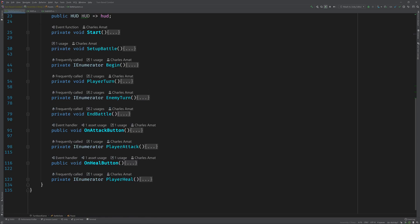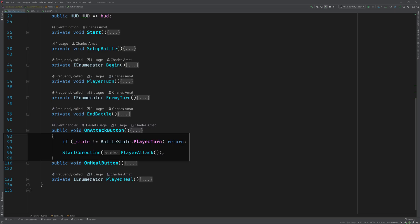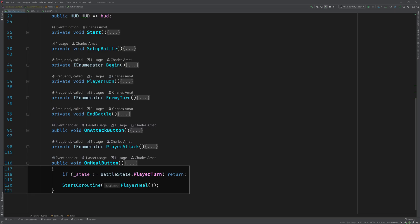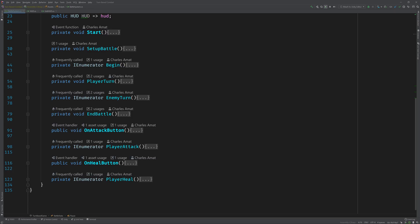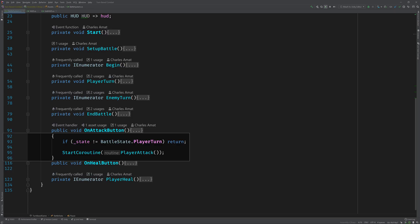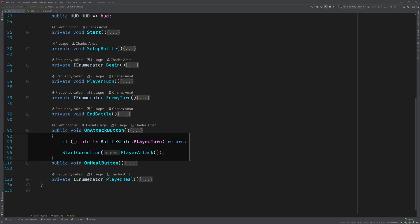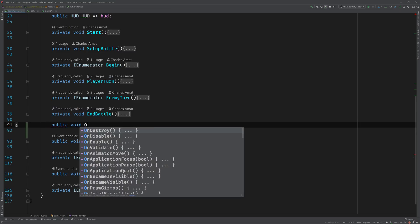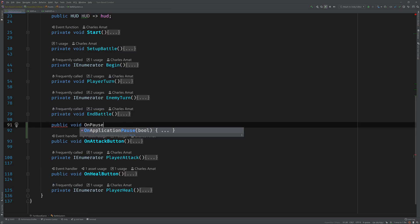If we scroll down we can see all the functions that make up this class, but two that we want to focus on now are the on attack button and the on heal button. These are wired up to the buttons in Unity editor and they make a state check to make sure it's the player's turn, then each one calls their respective function. So I decided I'd make my own on pause button.